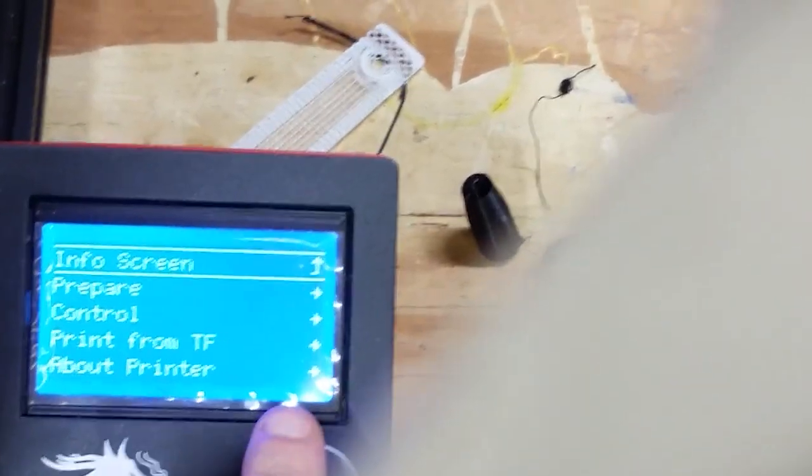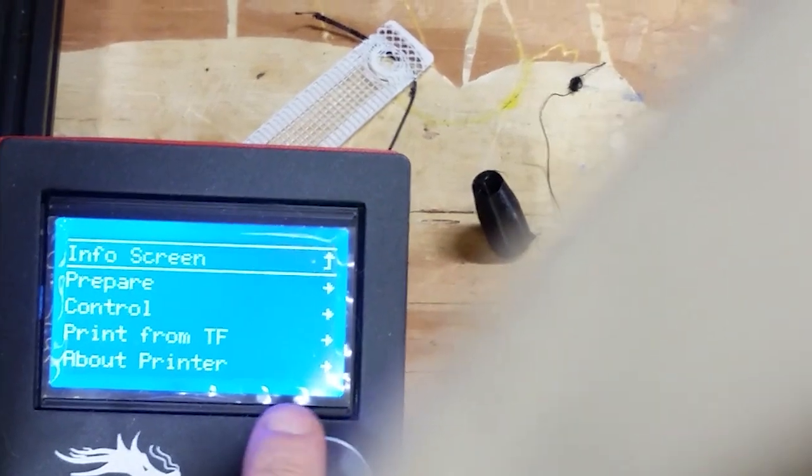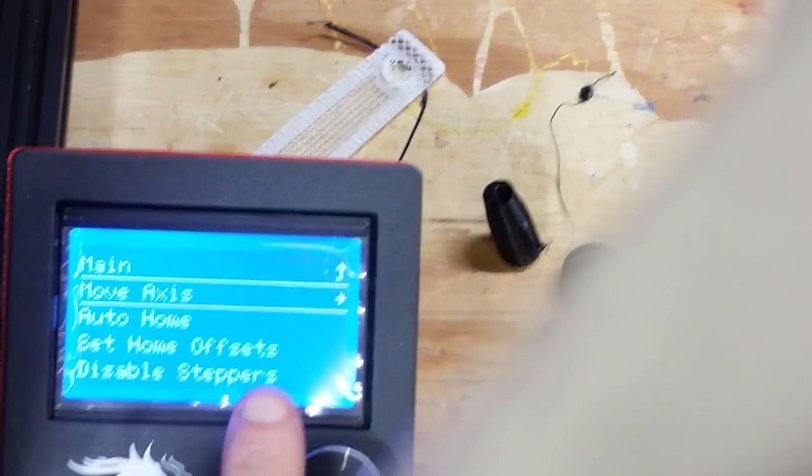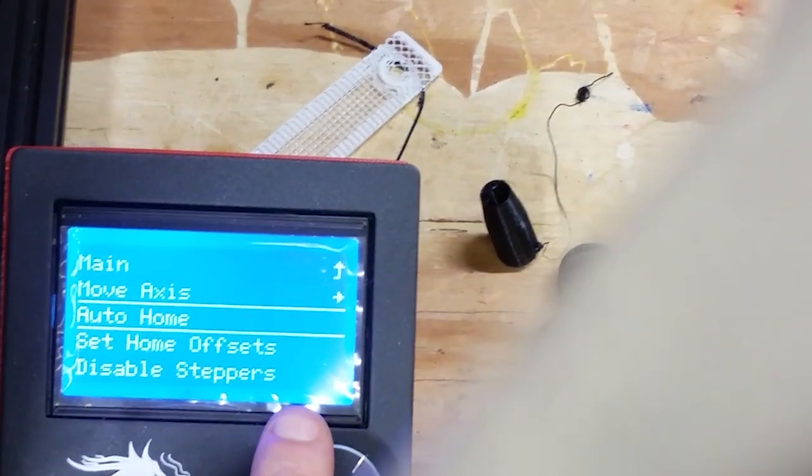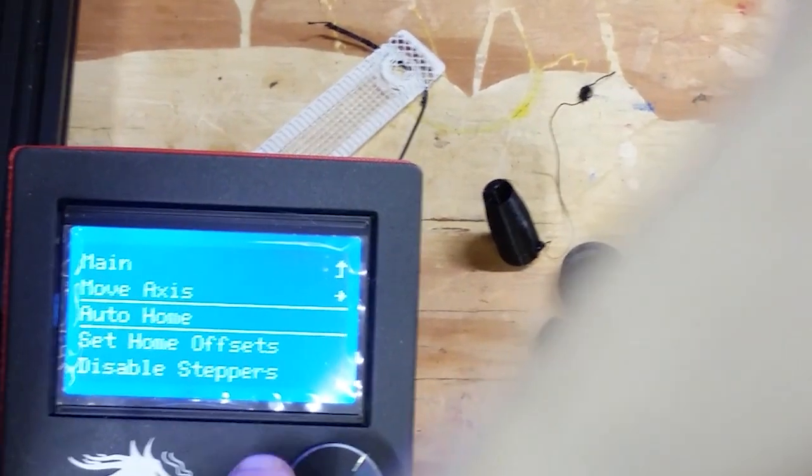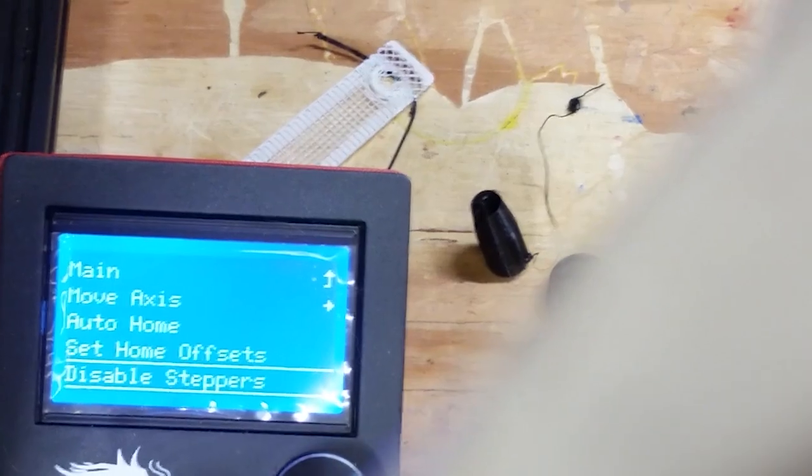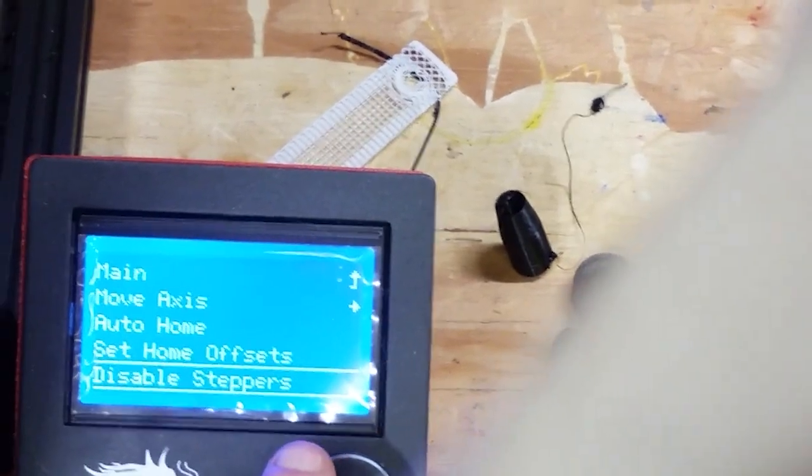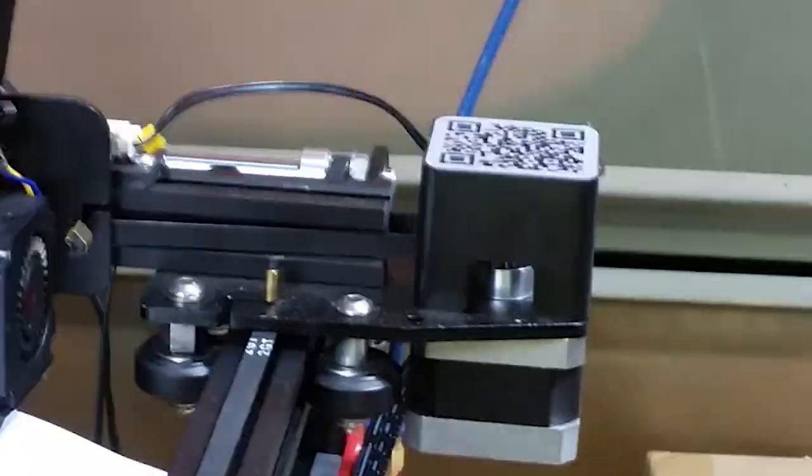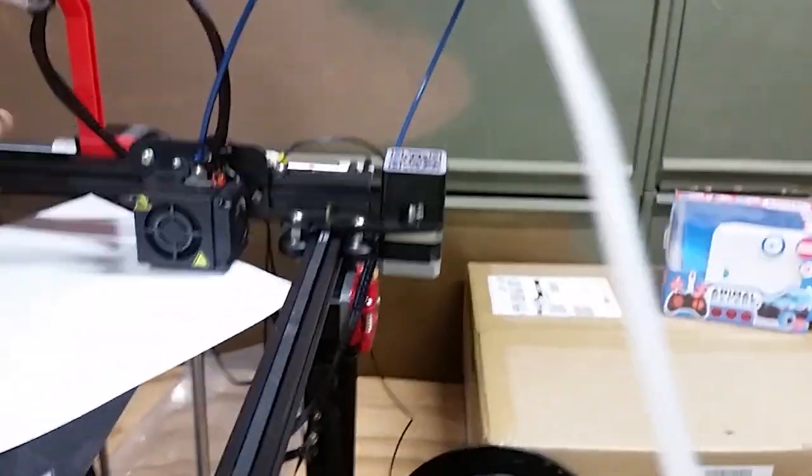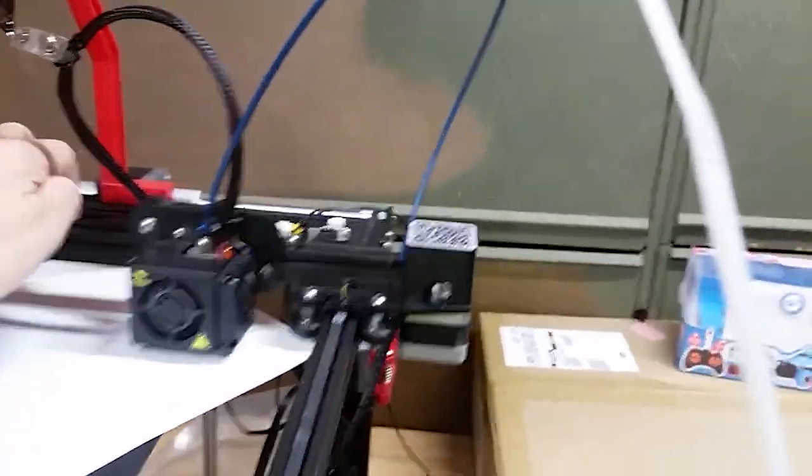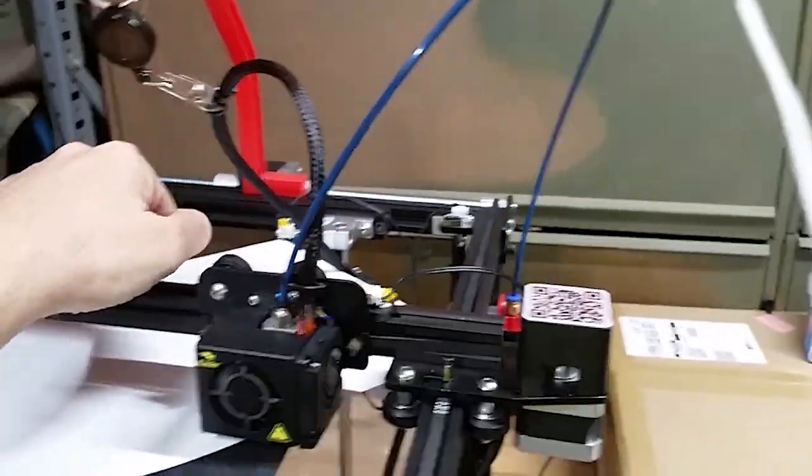You go through Prepare, Move to Auto Home, and then Disable Steppers. That turns off all the motors, so now the motors are disabled and you can just move it around.